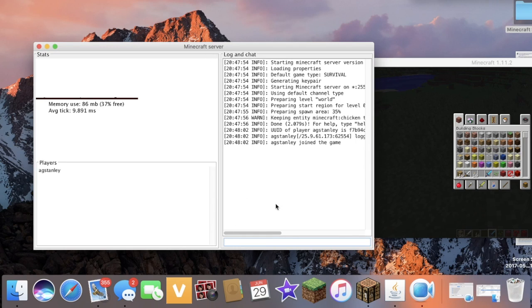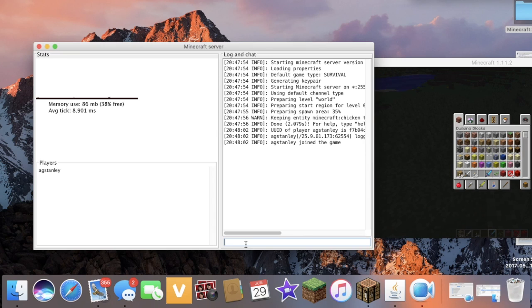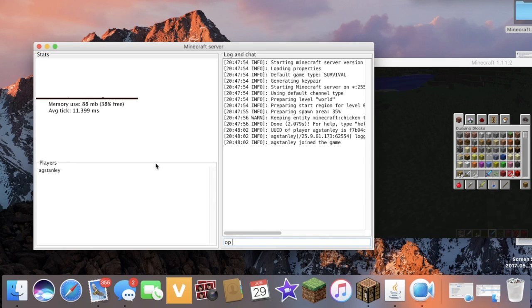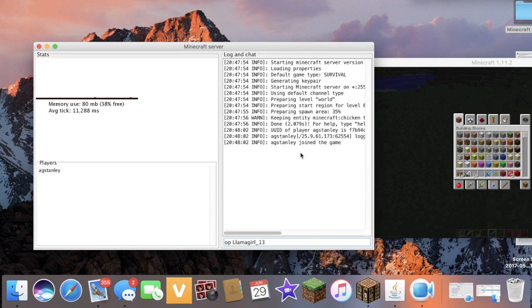So here at the bottom of your login chat, you have this little place where you can type down stuff. And this is where you're going to be putting your enabling cheat command, and you're going to be putting OP space and then the player name of the person you want to enable cheats for. So I'm doing llama girl 13 and all you're going to do now is just click enter.